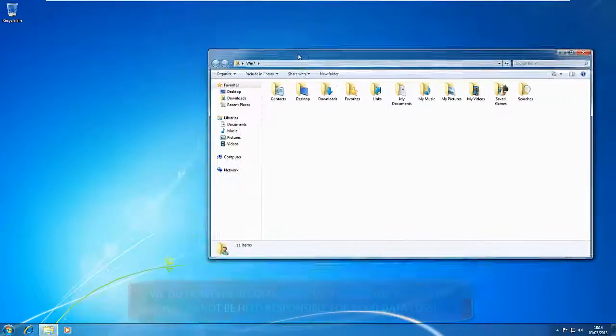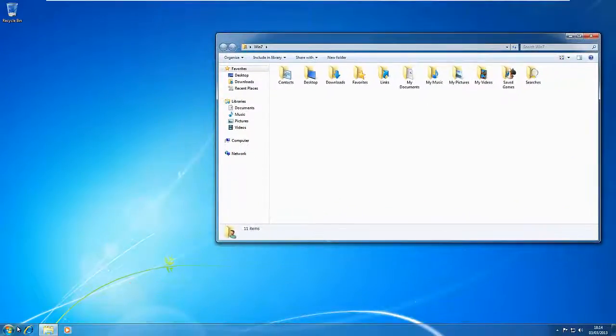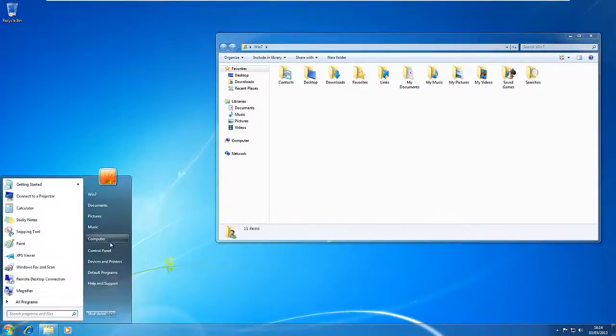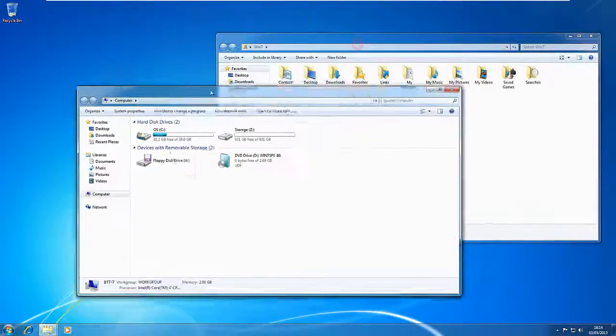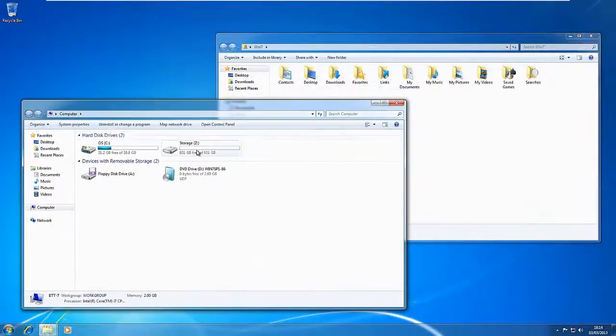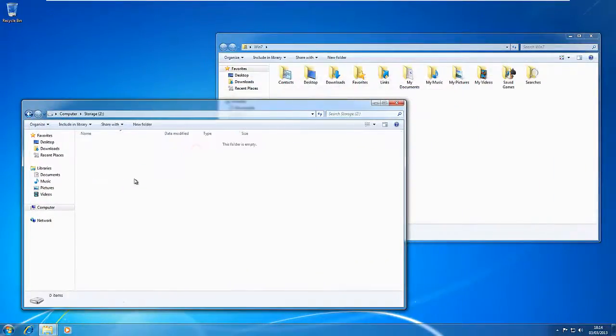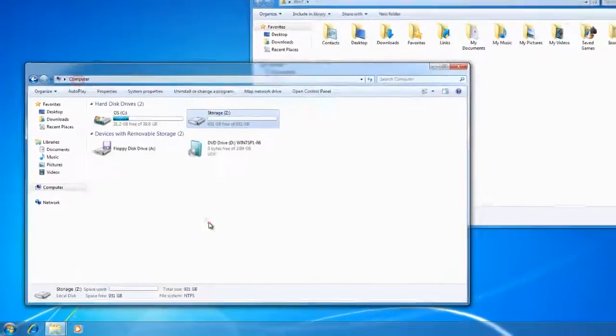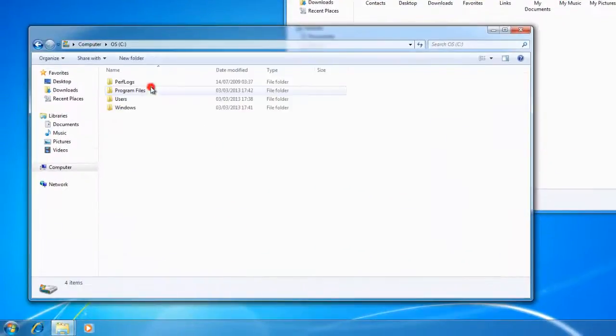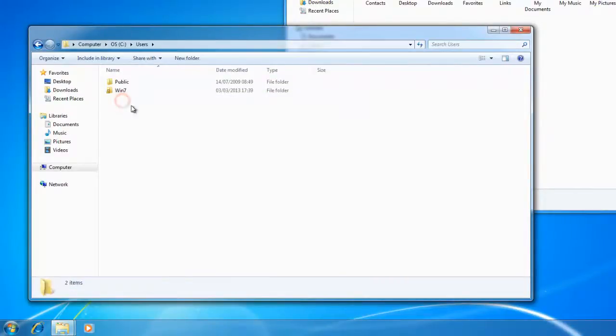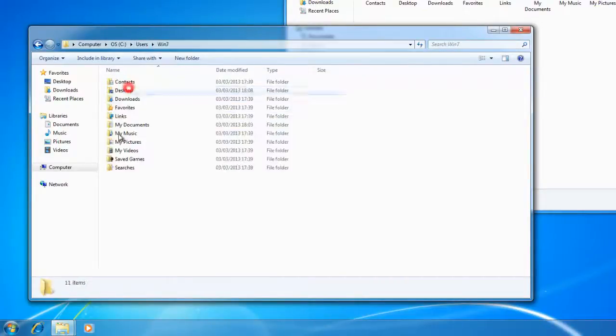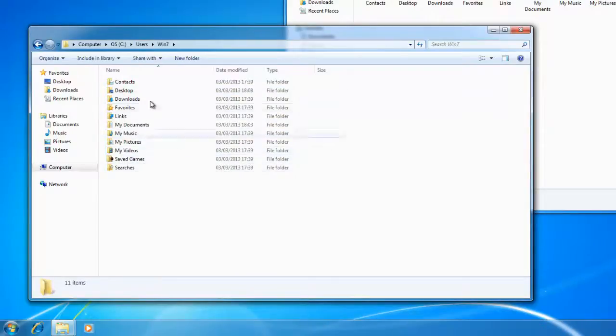So in here, if we go to My Computer, Drive Z, we'll see that that's empty at the minute. And in Drive C, which is the SSD, we go to the Users folder, Win7, and that's where everything is being stored at the moment.